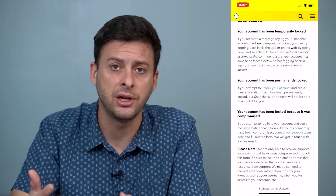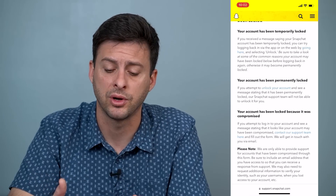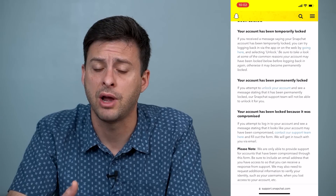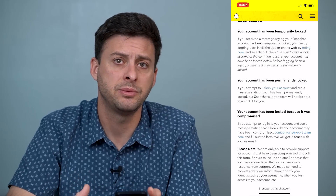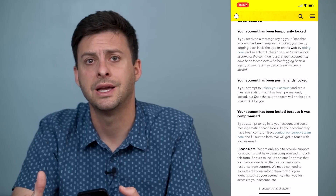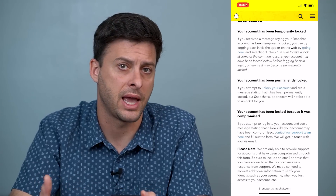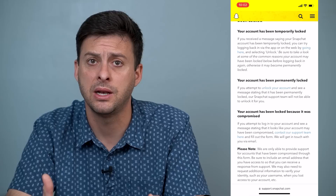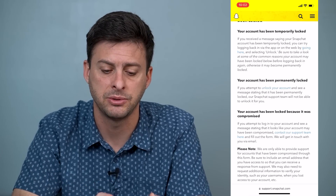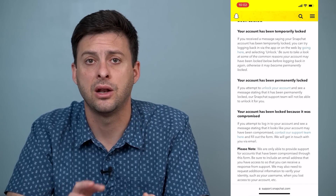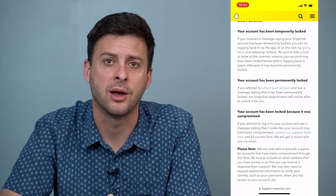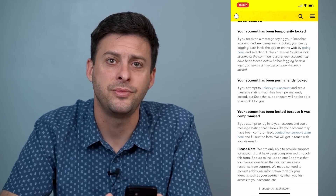So we've checked your internet, made sure the app is working fine, and made sure your username and password are correct. Go through all these steps, and potentially if none of those work, there might be an issue with your account — it might be locked, suspended, or banned — and you'll need to follow those steps to get it unlocked. Hope this helps! Let us know if you have any questions in the comments below and make sure to subscribe. Thanks.